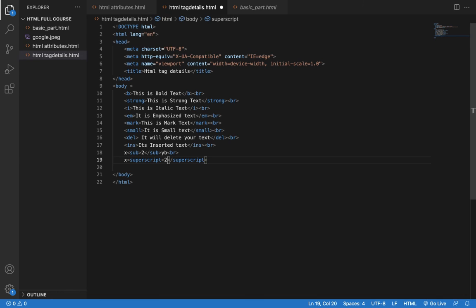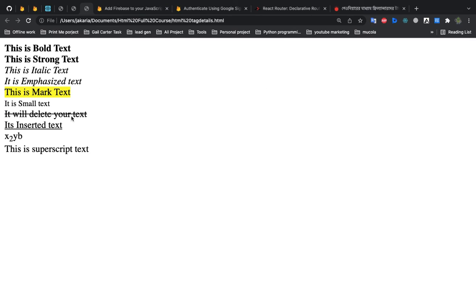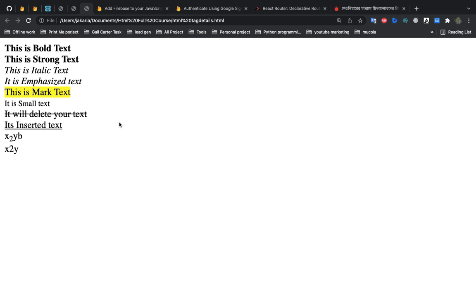We have to keep the variable y in the middle so it will be stable and clear. This x2 is lower than x2 and this x2 is higher than x2, so we have to use subscript and superscript form in our mathematics. Thank you so much for joining us. We learned how to read the heading, paragraph, style, and text formatting, and next we will learn more text formatting.